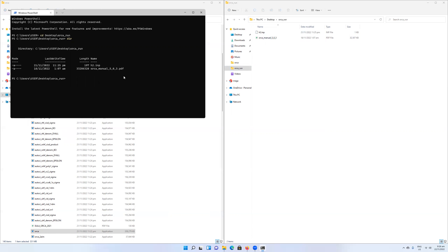If I want to run Orca, the most trivial way is just to call Orca directly. Since Orca is in my C drive, I'm going to call it from there. So C:\Orca\Orca, and then I'm going to run it on my h2.inp file, which is my input file.